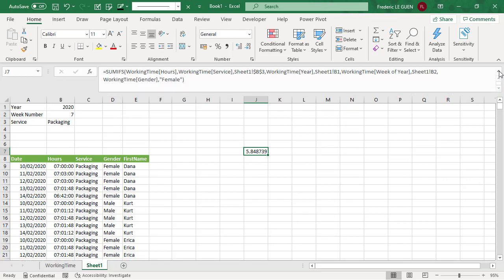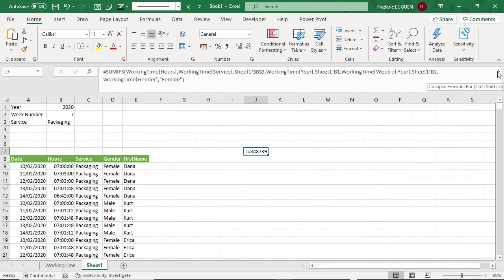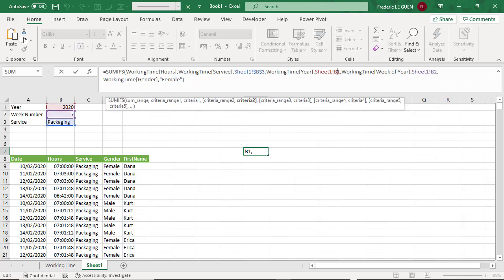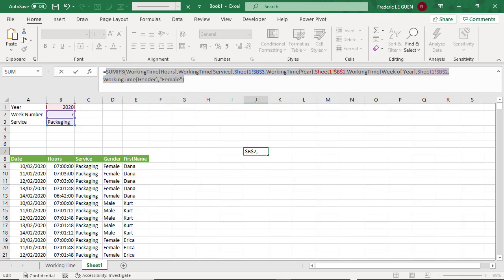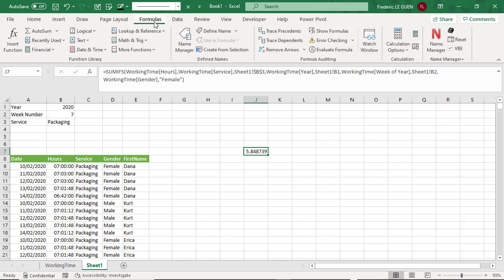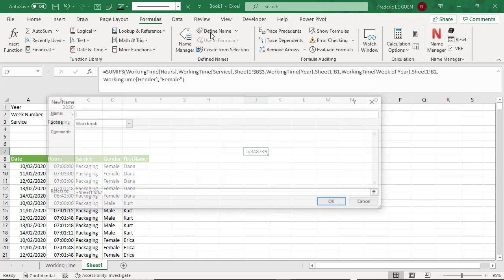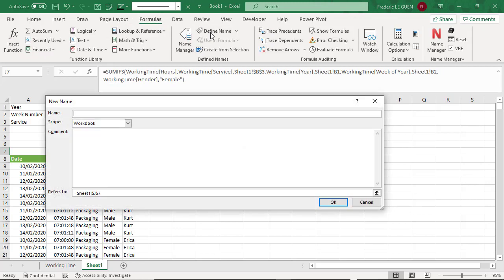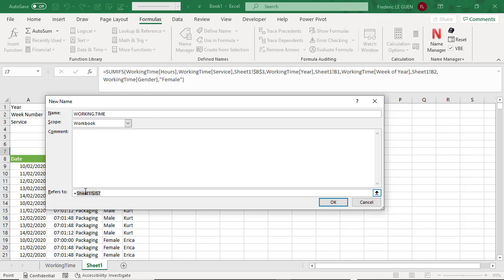But this function is quite complex and could be easily corrupt. This is why I'm going to write it inside a lambda function to create my own formula. So first I lock the two criteria and this female will be my criteria. So I copy all the formula without the equal. And inside formula, I define a new name and my name is working time. And refer to, it's where I'm going to write my lambda function. I open my parenthesis and the name of my variable, gender.